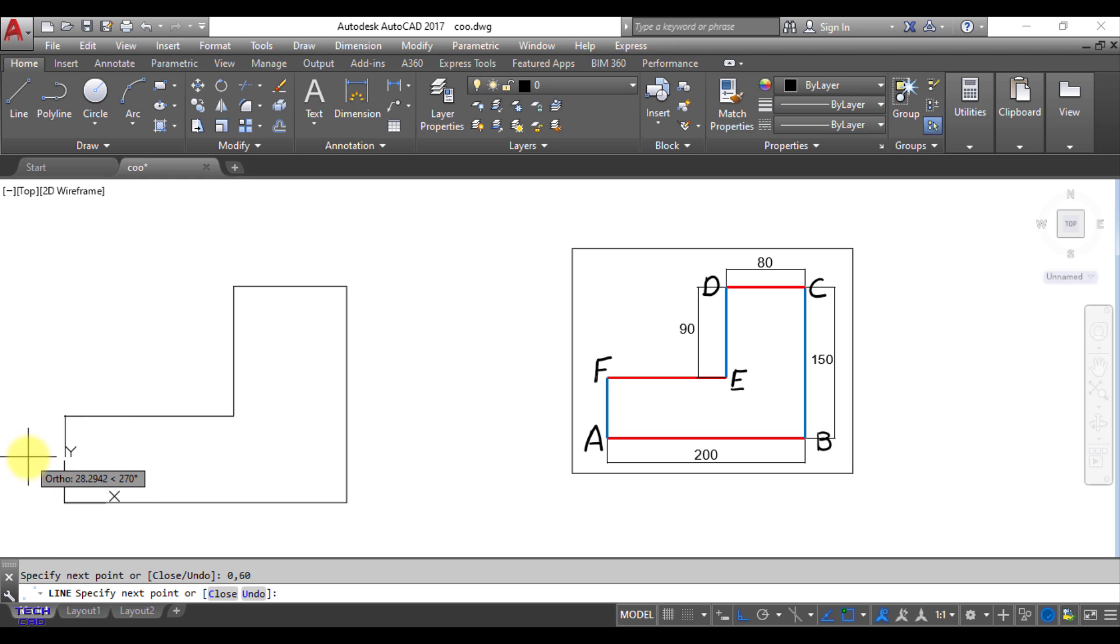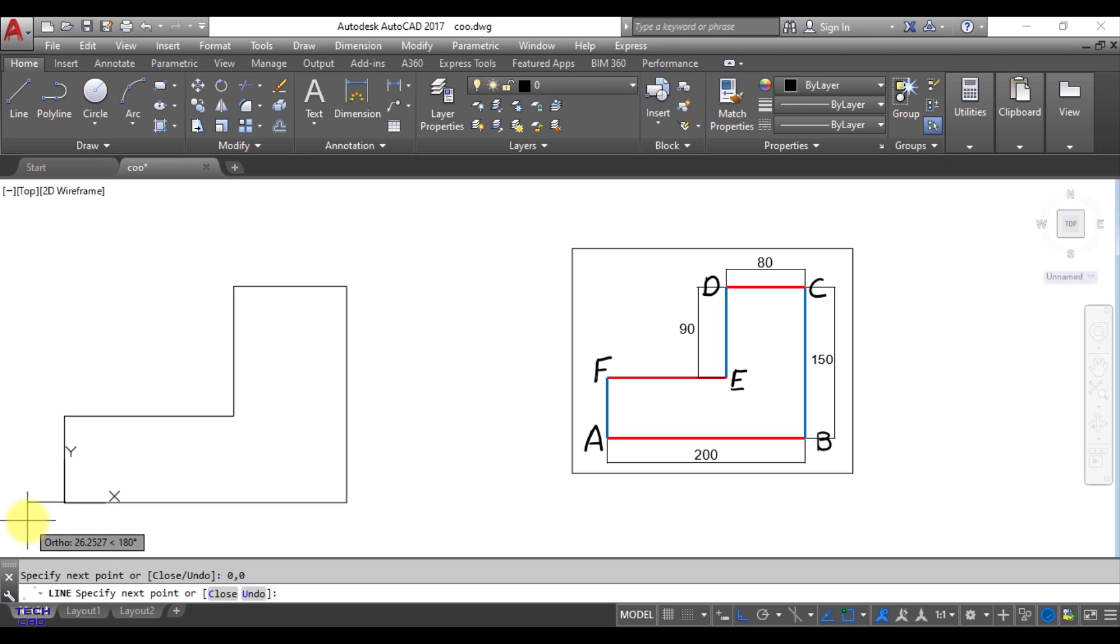Now you come back to the origin. So again just 0 comma 0 and enter. You can easily see this. Your complete figure has been made with the help of absolute coordinate system. So what we do in the absolute coordinate system, we just providing the absolute coordinates of all the vertices or the corners or the points of the figures.